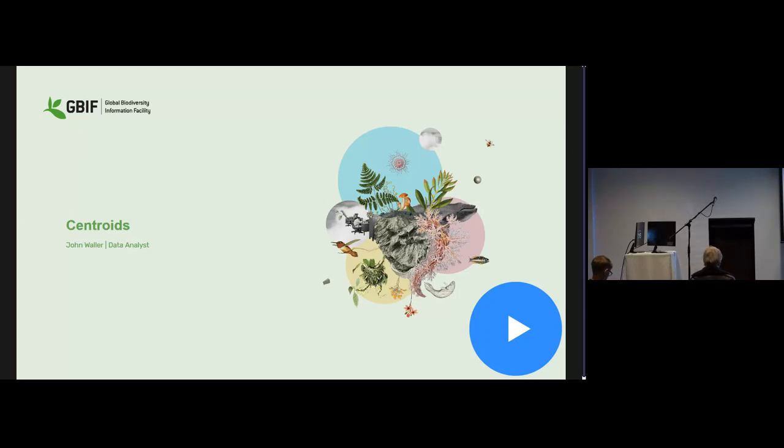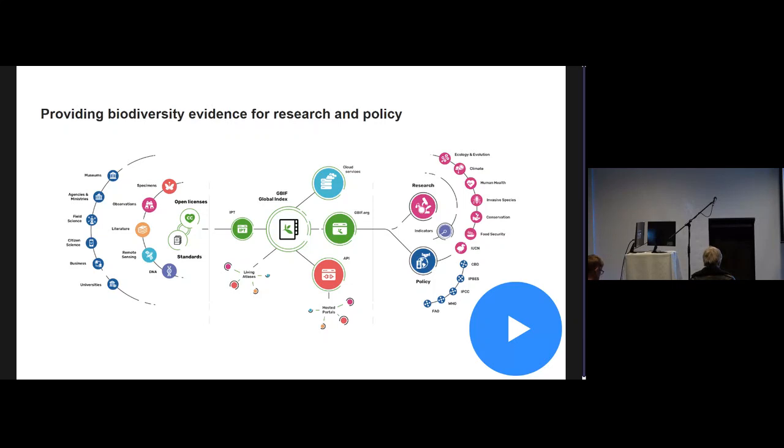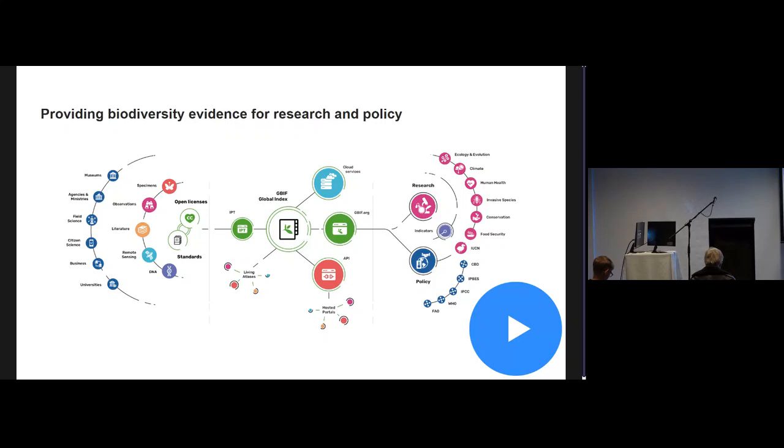GBIF is a big data aggregator, so we get occurrence data from a lot of different sources, and one of these sources is museums. Museums often are georeferencing their specimens, and when you georeference a specimen, sometimes that specimen comes back as a centroid, and this is something that users are not always aware of.